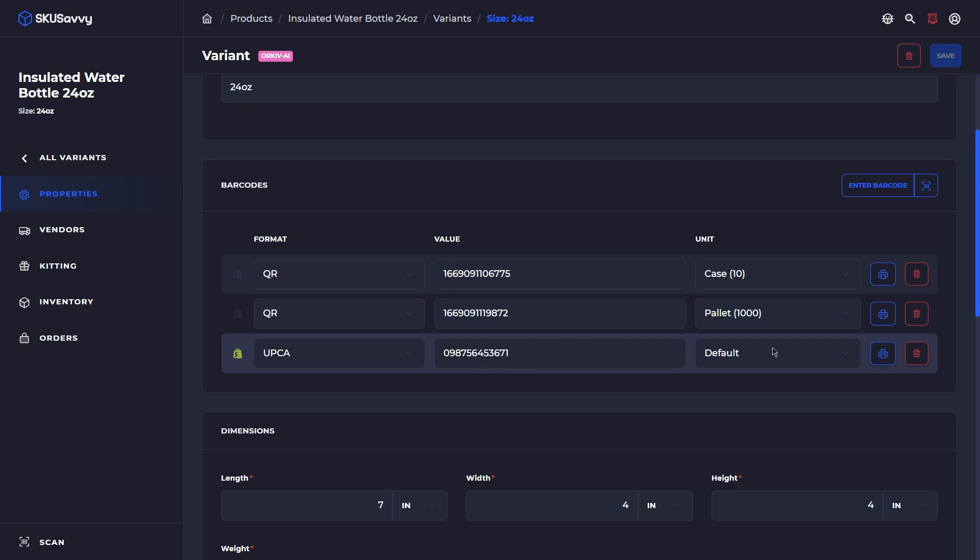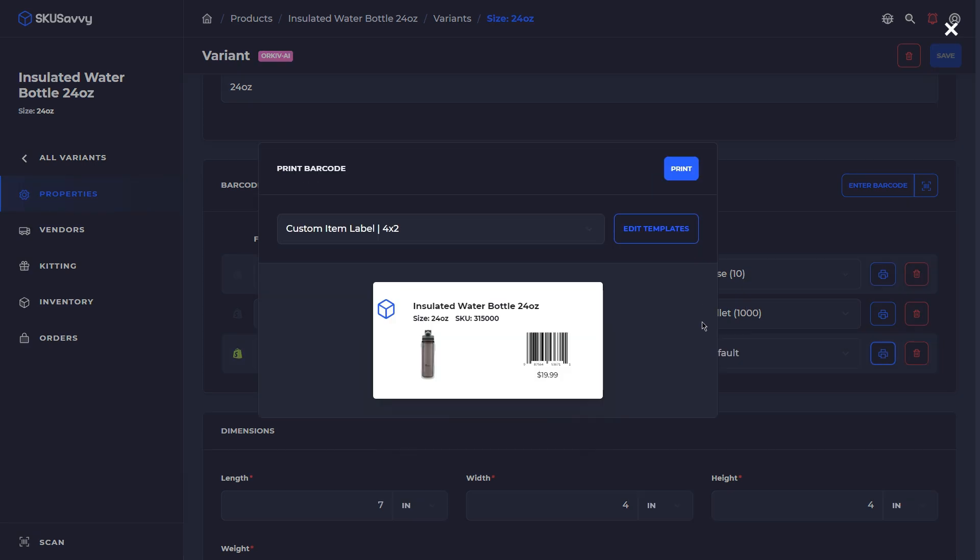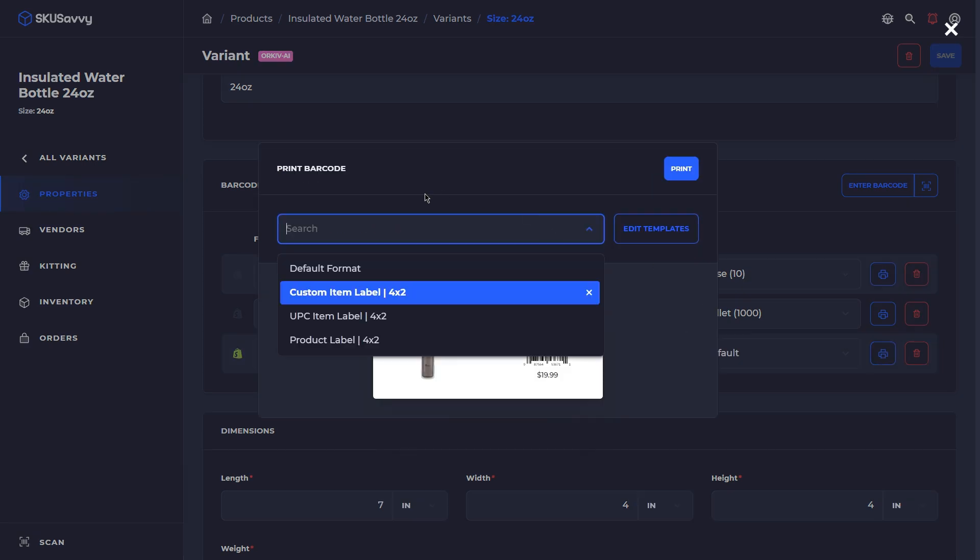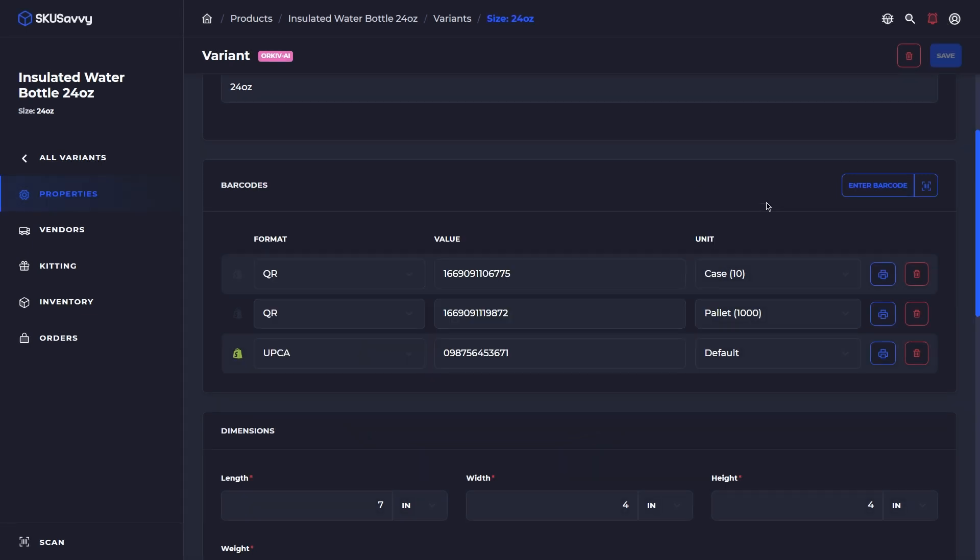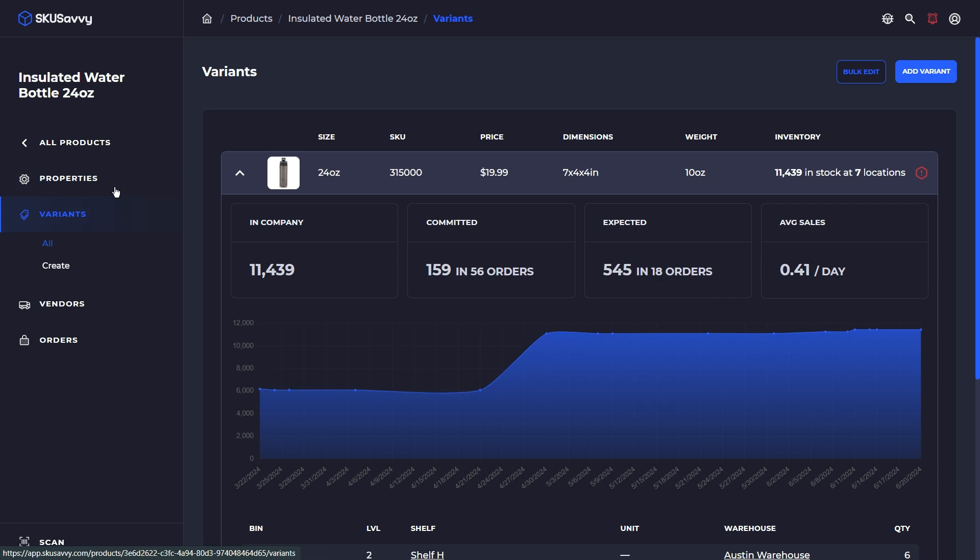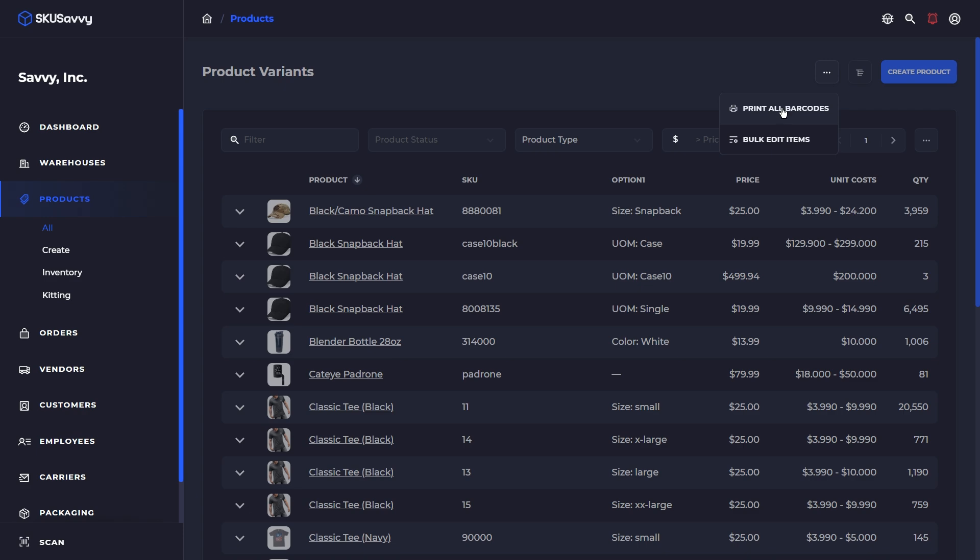So at this point we could go ahead and print out the barcode label directly. If we open this up this is just going to open up our format and we can select a different template here and go ahead and print out a single barcode at one time. We also could go ahead and print out many barcodes by going into our product list, selecting any kind of filters and printing those barcodes.